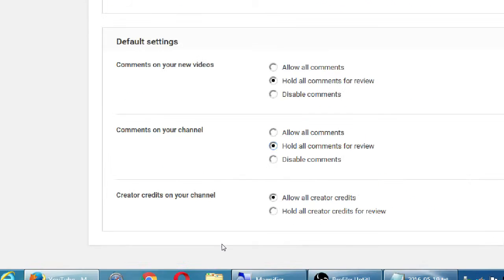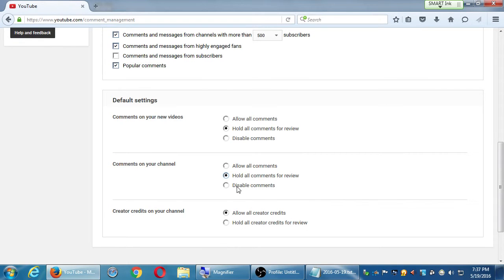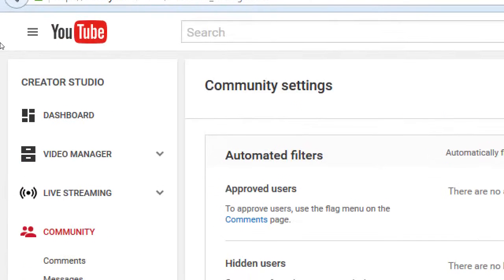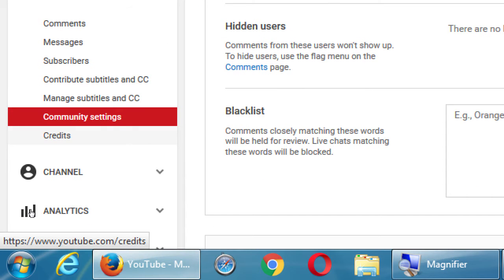Creator Credits — don't worry about that just yet. If you made any changes here, remember to click Save. Under Community Credits, you can approve that other people have contributed to your video. This doesn't happen automatically — you approve it all.